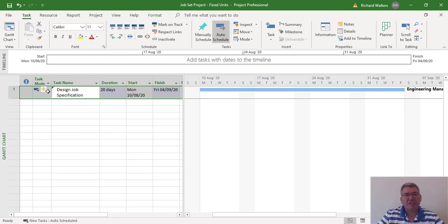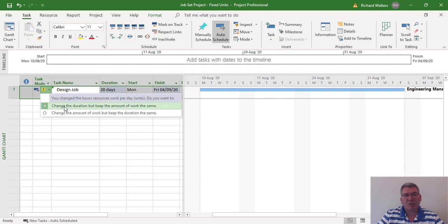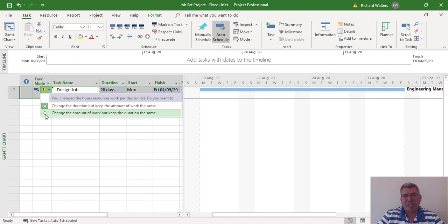There's a little message here with a warning sign. This is the effect of fixed units — if you click the drop-down arrow, it wants to change duration, which is the default for fixed units when you take resource away. Or, if we didn't want that and wanted the same duration but decreased resource, we can overwrite the default of fixed units and change it to keep the amount of work.